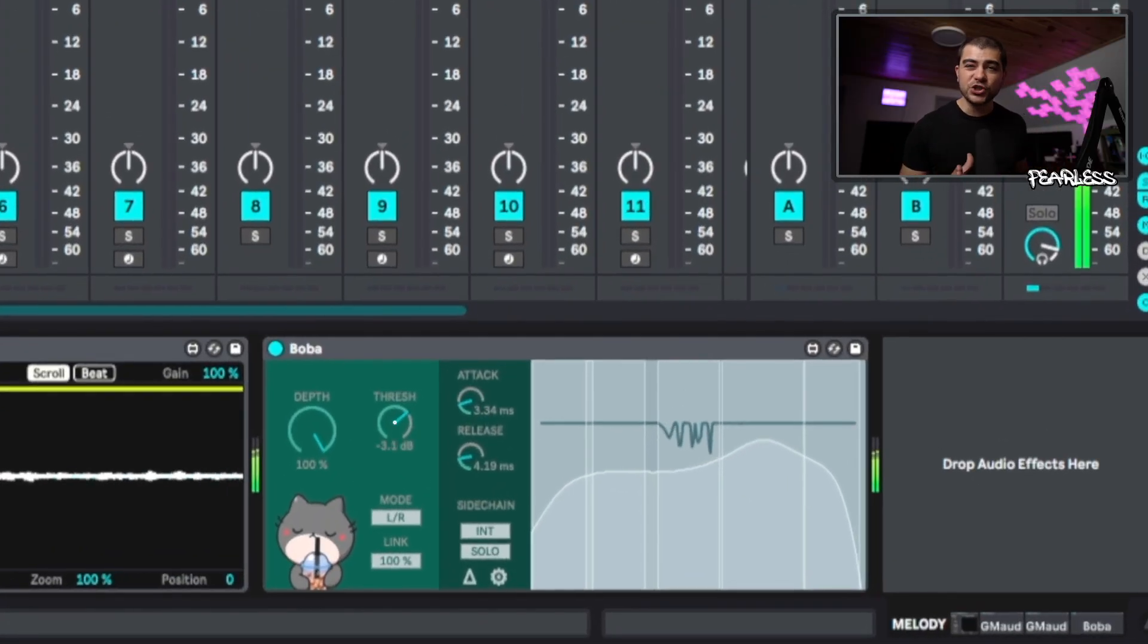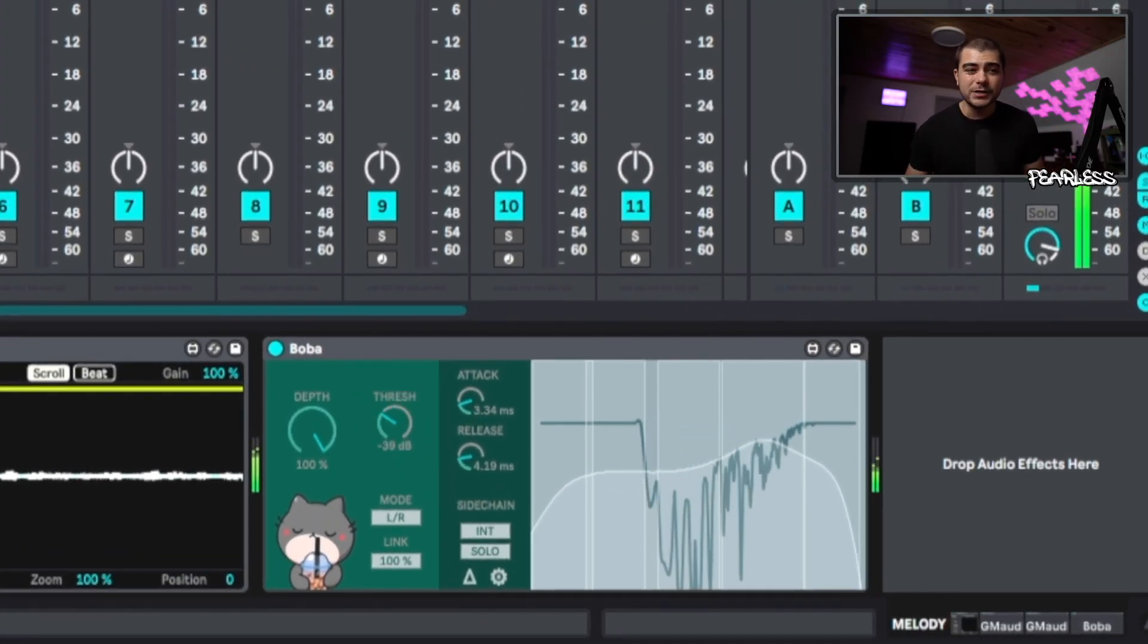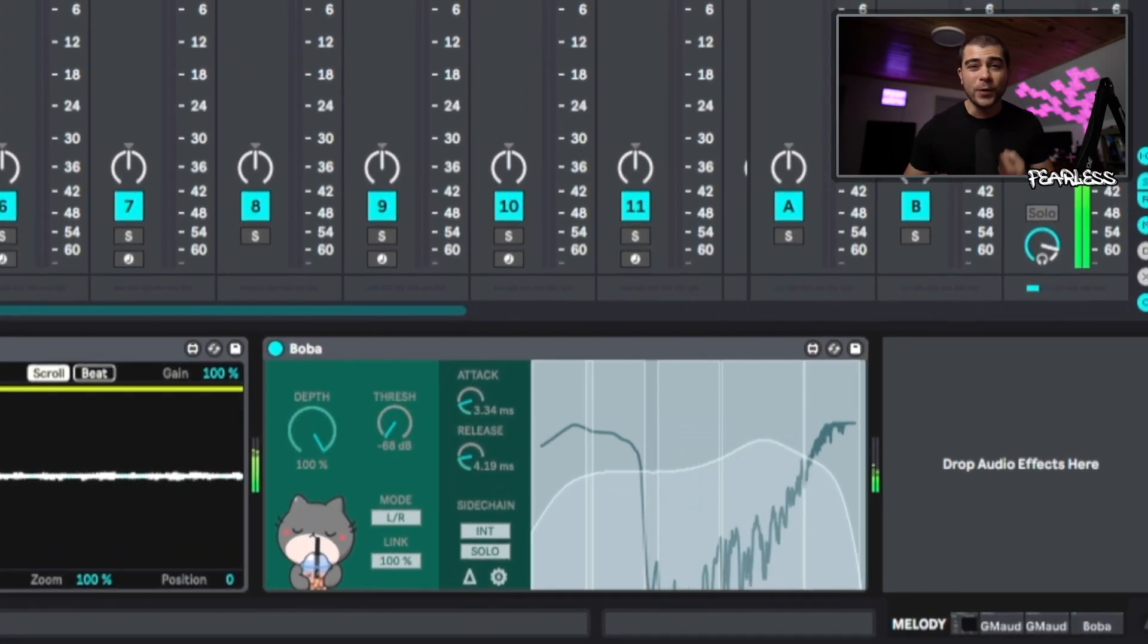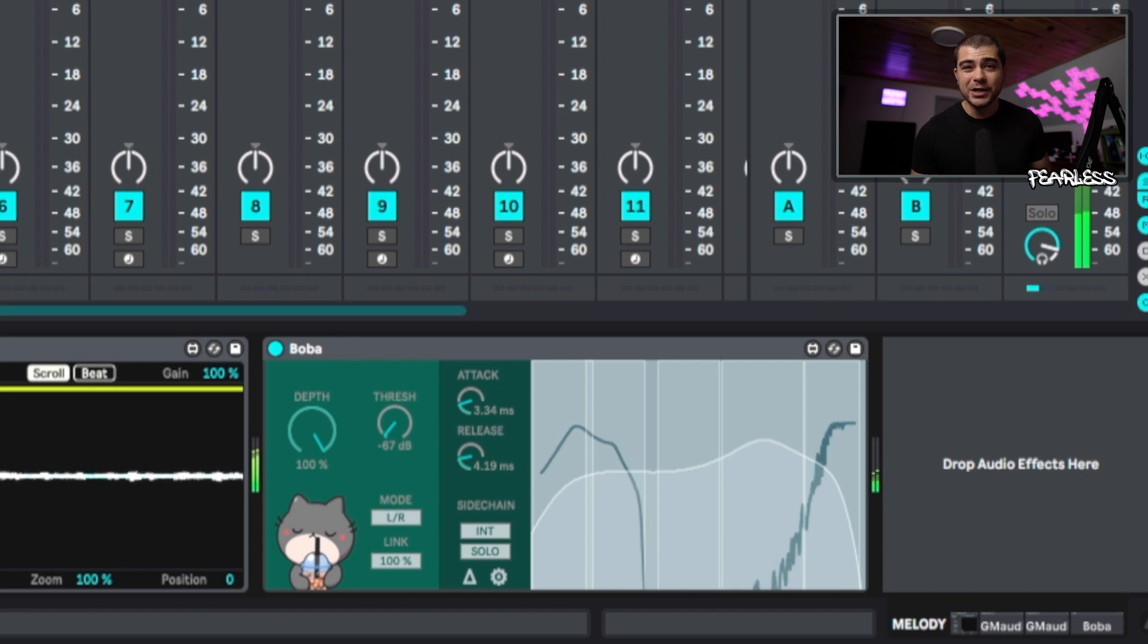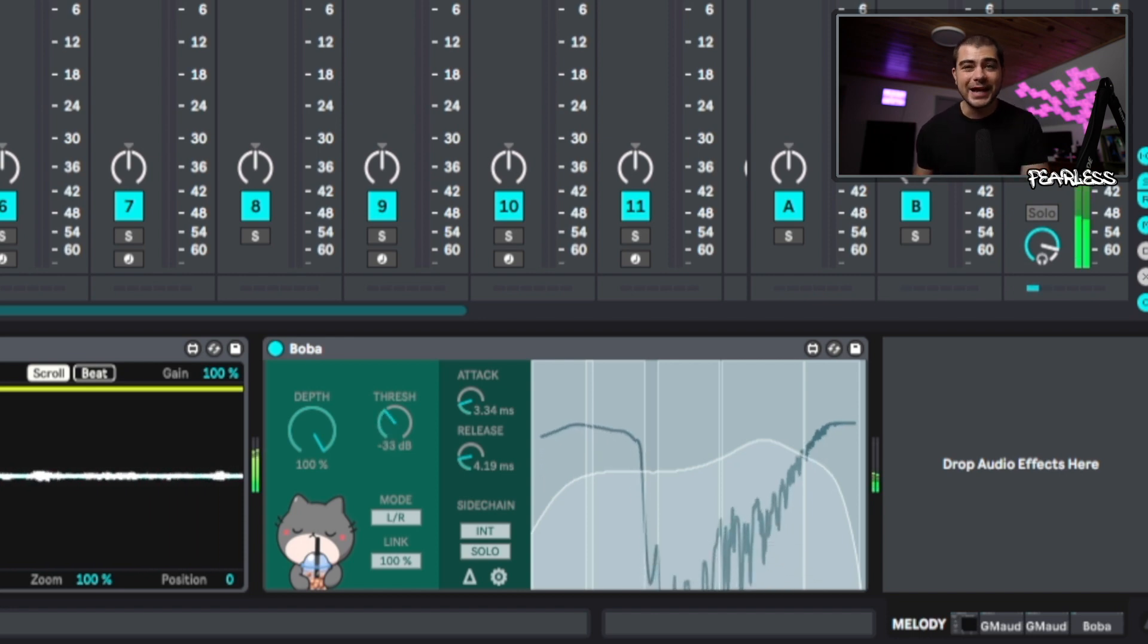When you start cranking this thing up, you're going to notice it's going to start using a lot of CPU and it might even start lagging. But it's kind of cool that they give us the option to go that crazy with it anyways.